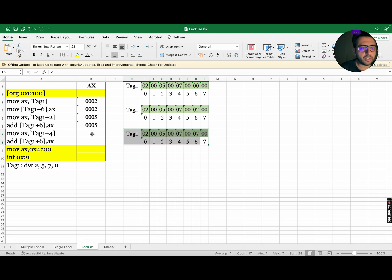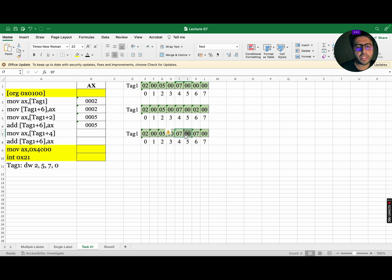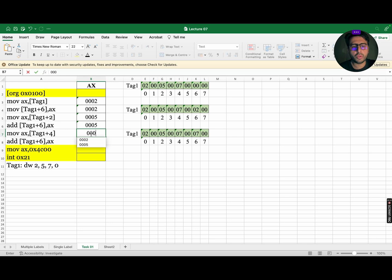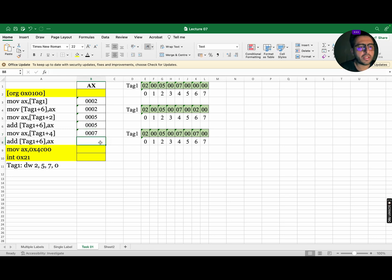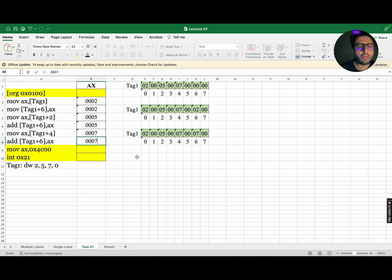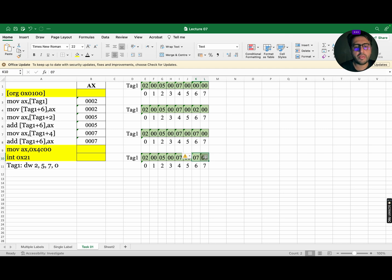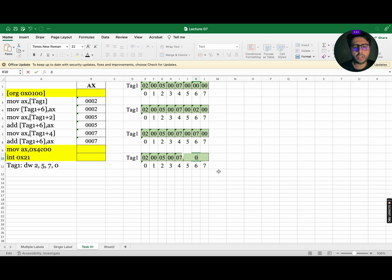Moving on to next instruction. It says move AX comma square bracket tag 1 plus 4. It means go to tag 1, index number 4, copy the data and move it to AX. So we are going to copy this data and move this data to AX. So AX will be updated to 0007. The last instruction instructs us to add tag 1 plus 6 data and AX data and store the final result in tag 1 plus 6 location. So it means there will be no change in AX. So AX will be same as the previous one that is 0007. But now our memory will be updated. So the sum of AX that is 7 with tag 1 plus 6 that is also 7 becomes 14. In hexadecimal 14 is represented by E. So index number 6 will be updated to 0E. So this is our final result.